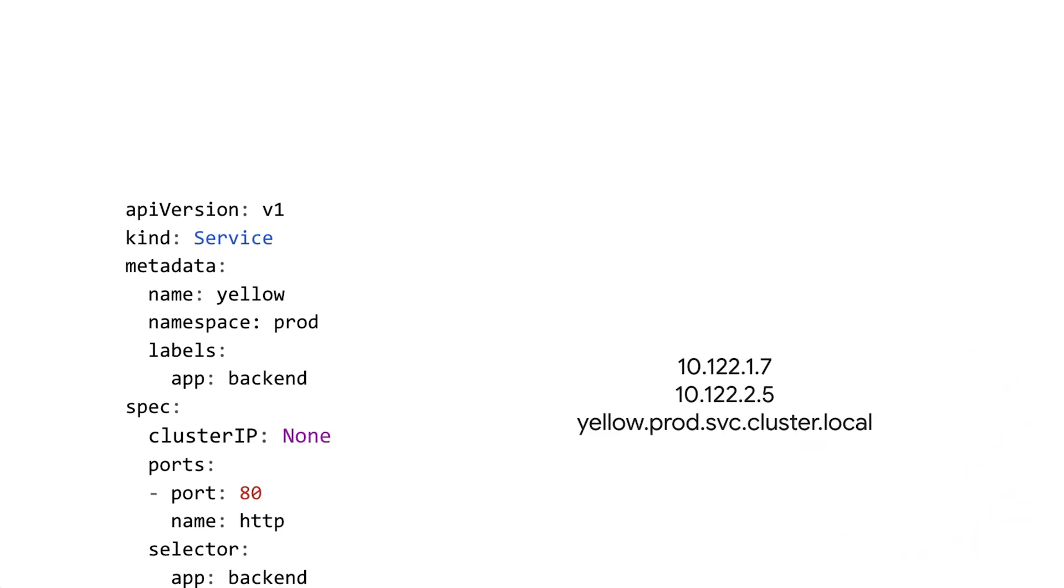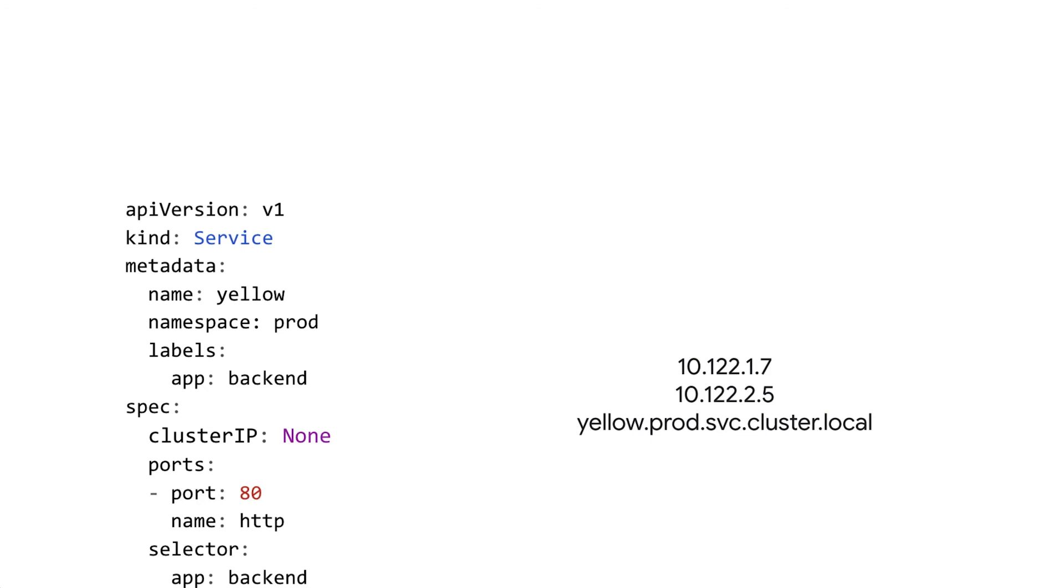So to do that, headless services also get a DNS name that looks like this, yellow.prod.svc.cluster.local, but in the headless case, it returns all these pod IPs back, in this case, these two pod IPs here. So you get multiple IPs, one for each backend behind the headless service.